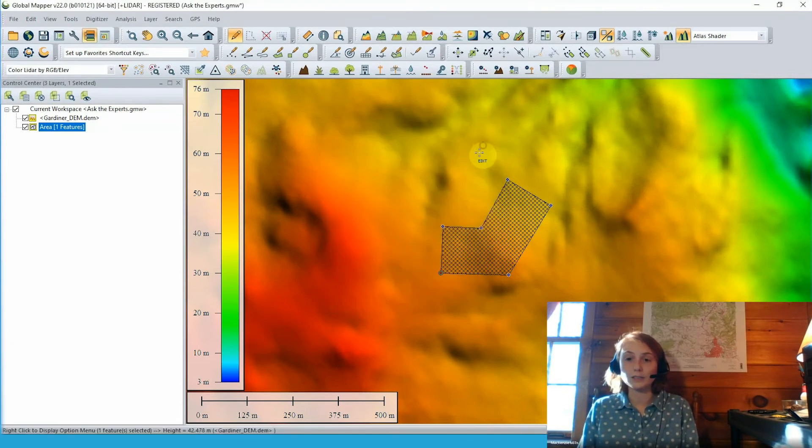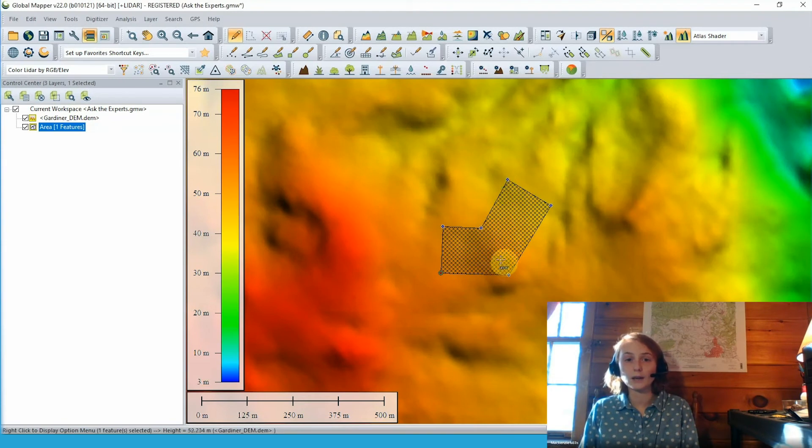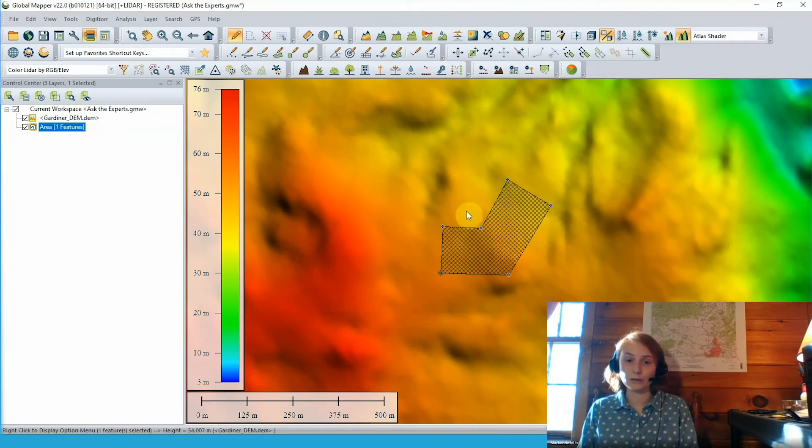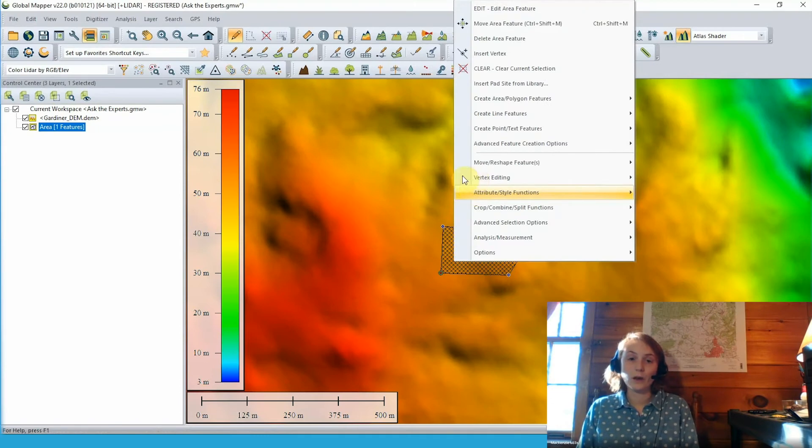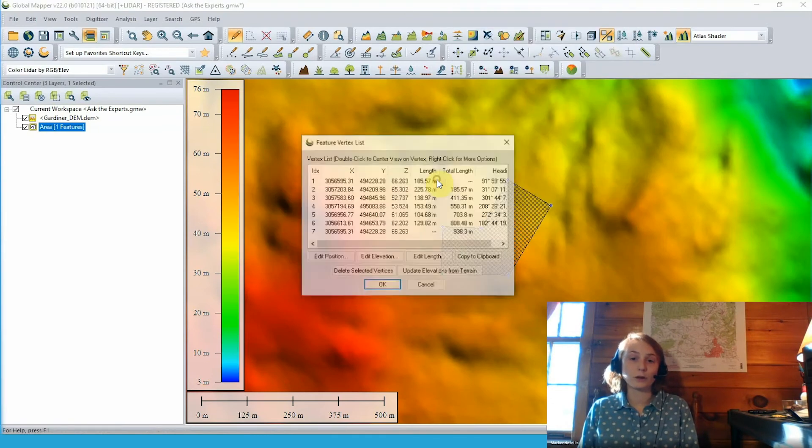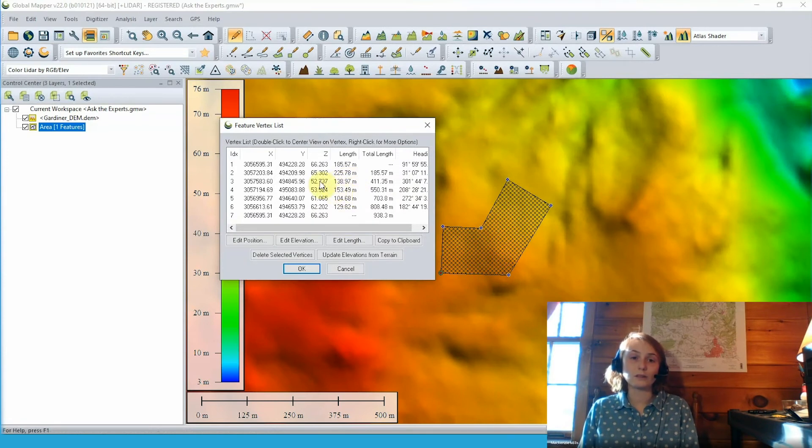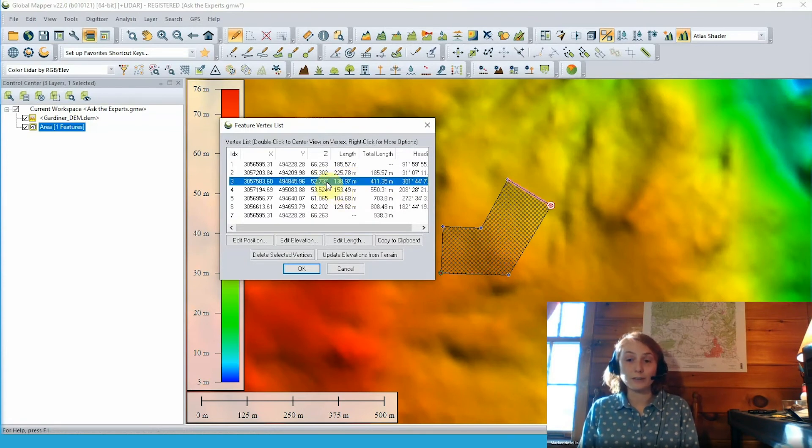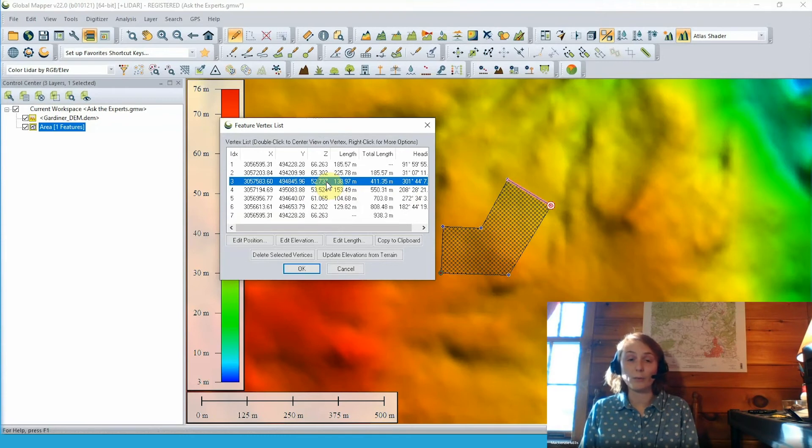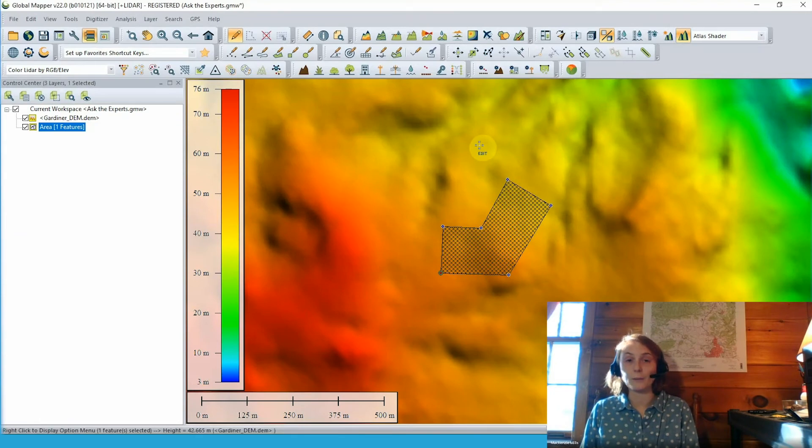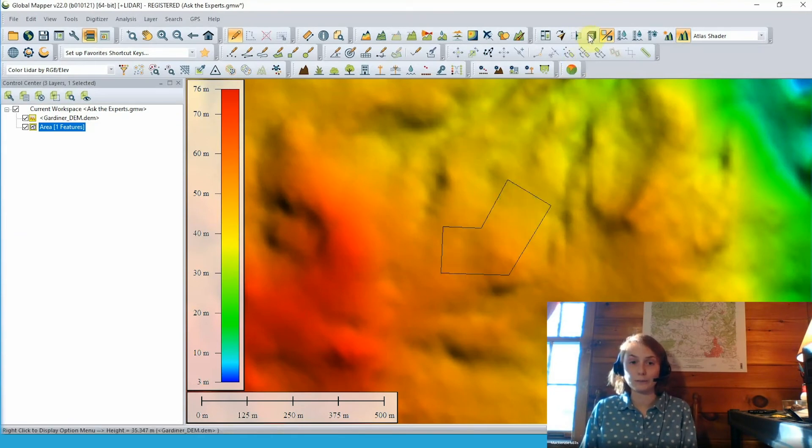With that entered, we can click OK. And once again, we'll see that nothing really changes in this 2D view. But going back to our feature vertex list with our right click option here, we can see that those z values, those per vertex elevations have changed. They've all been increased by 10. So now our low point vertex elevation here is at about 52.7 meters.